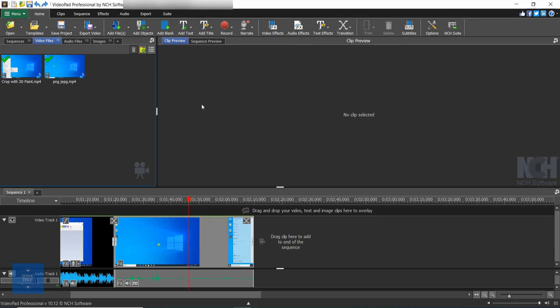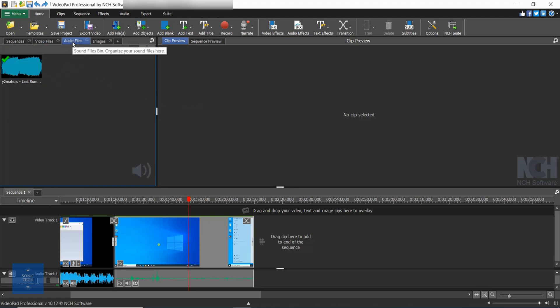Under the toolbar on the left is where the file bins are located. There are default bins for each media type. For example, when you add a video file it will be listed in the video files bin, audio will appear in the audio files bin, and so on.